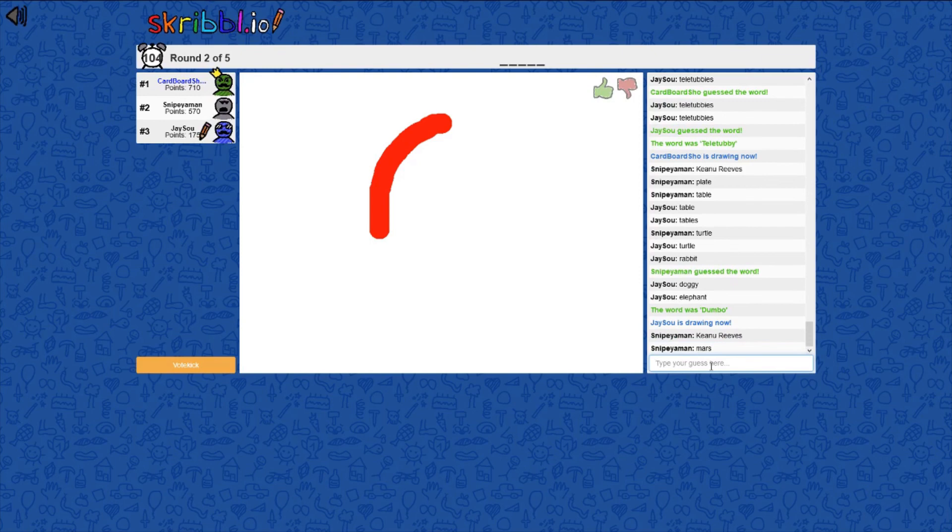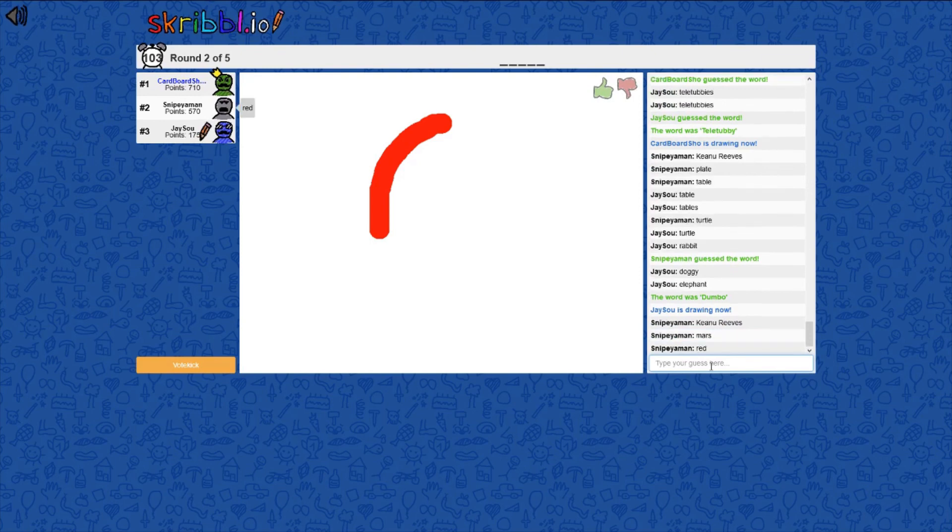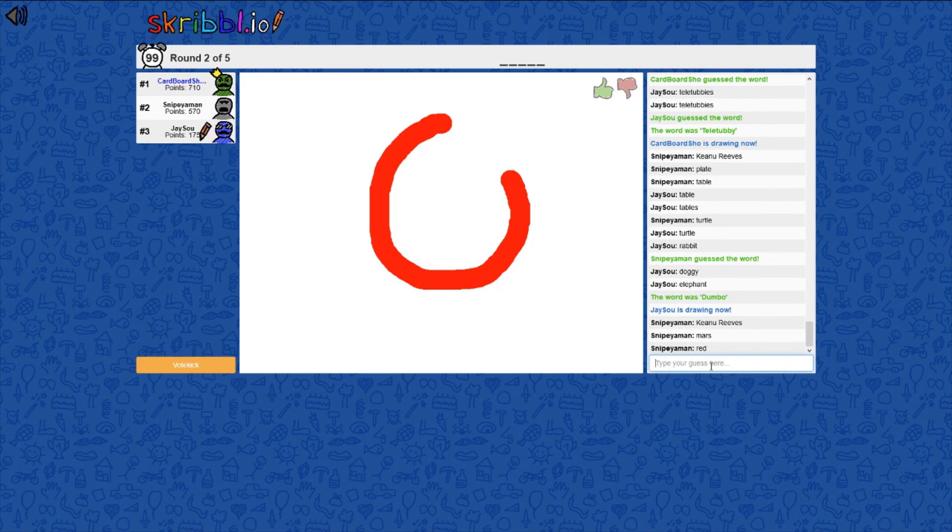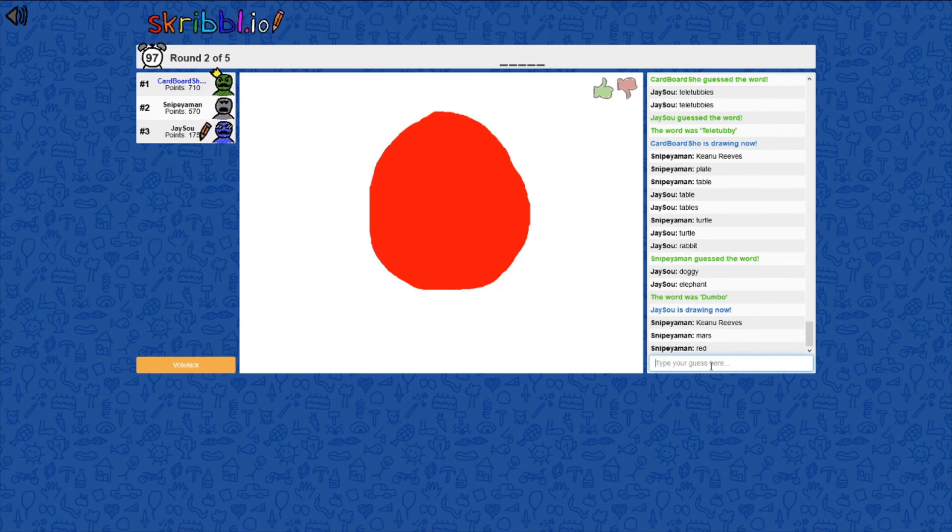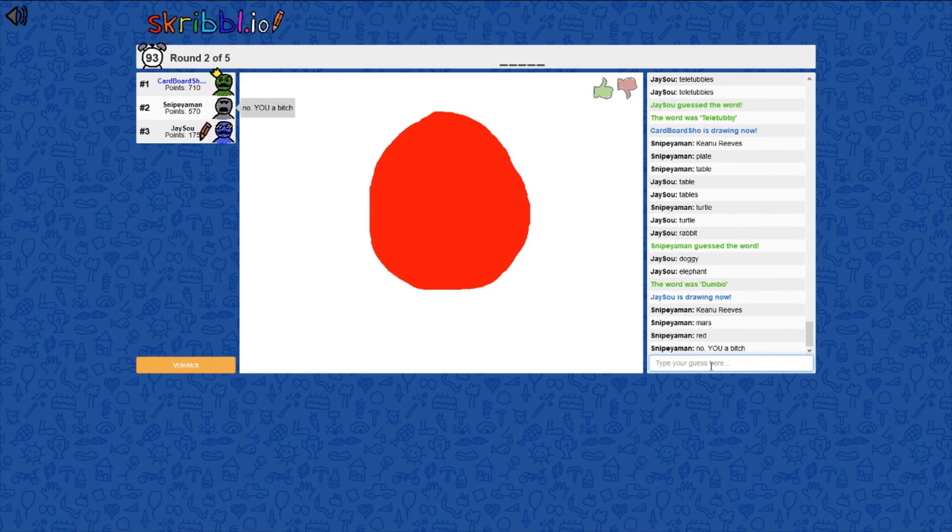It proves that you're a bitch. That thing I just drew, I could put up in an art gallery and be worth like five hundred thousand dollars. Unfortunately.